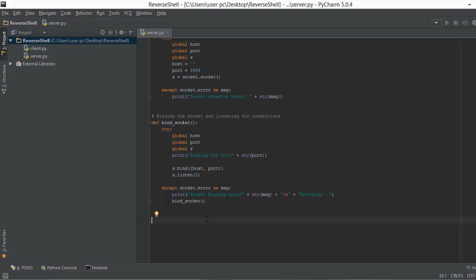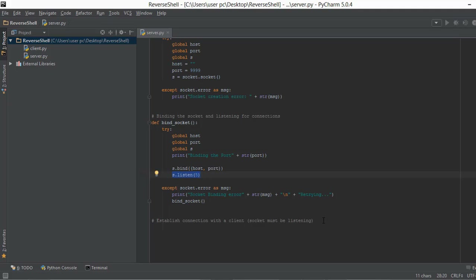We are going to make a function that accepts connections, but first let me add some comments so that when you go over the code again it helps you out. I'm going to write 'establish connection with a client' and note that the socket must be listening. If you try to accept the connection without the s.listen line, it's not going to work.